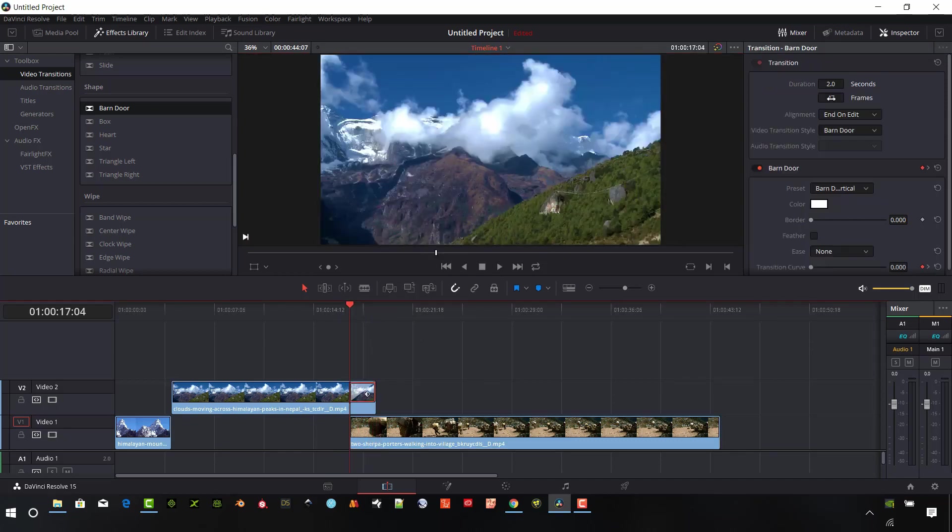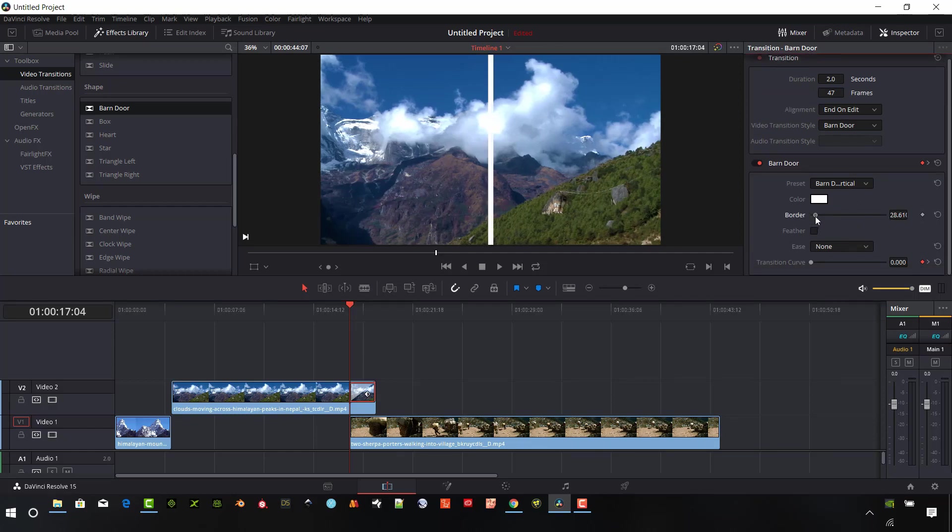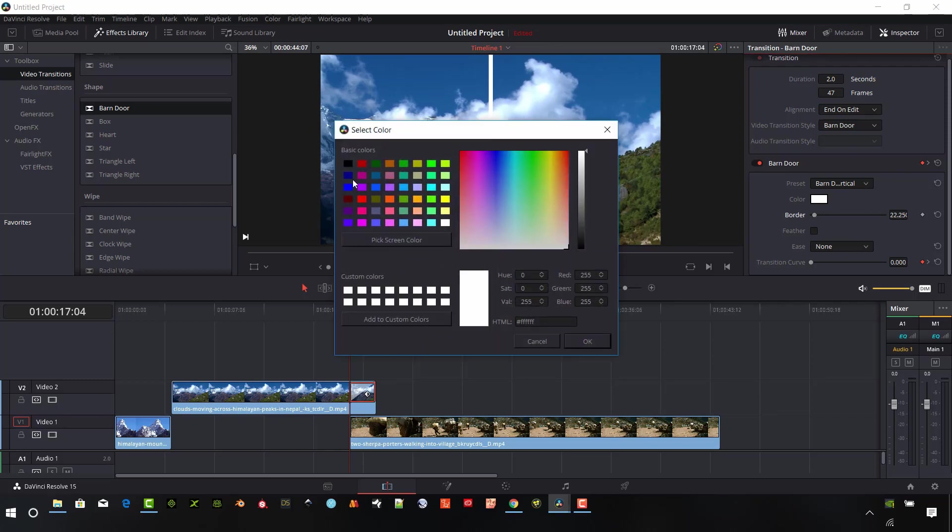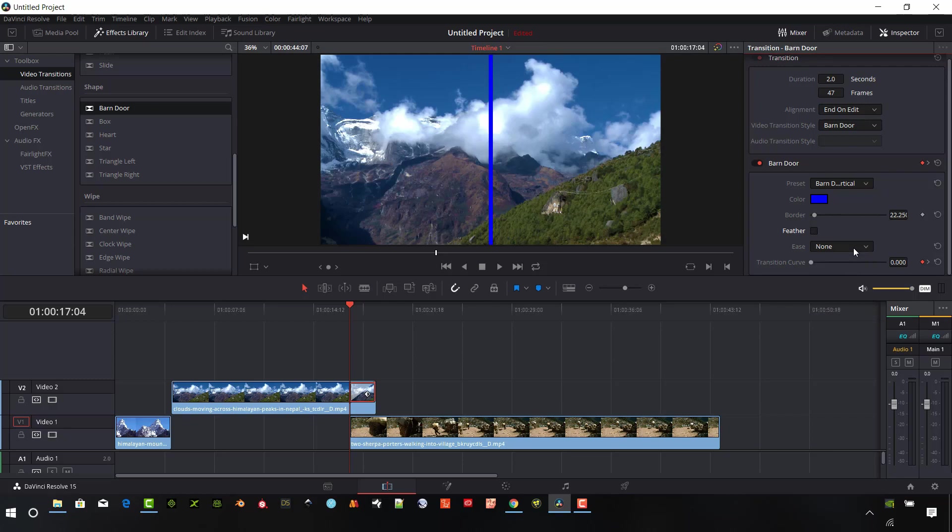If you want to make some adjustments on the actual look of this transition, we can set a border up for it. We can set the border color up if you'd like to, and we can feather that. This would take away the color though.